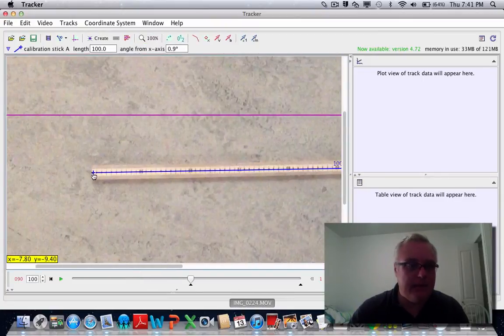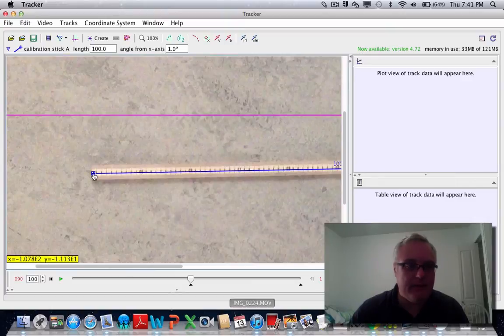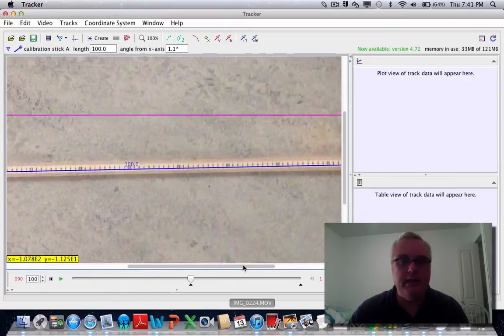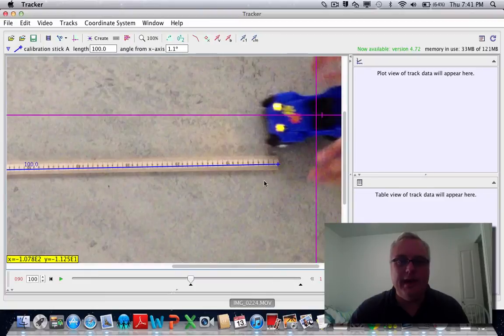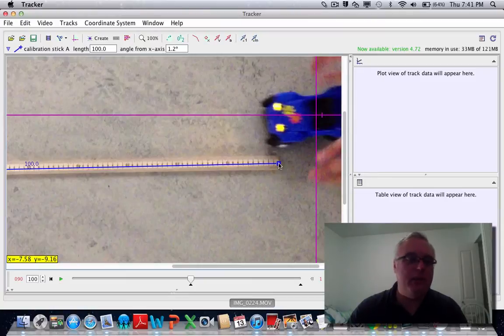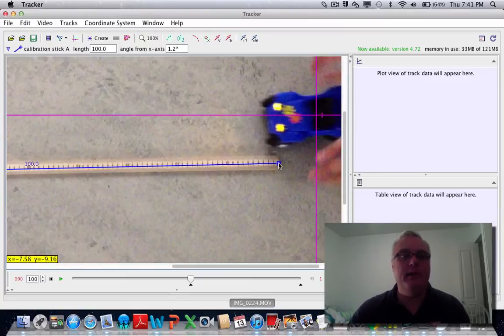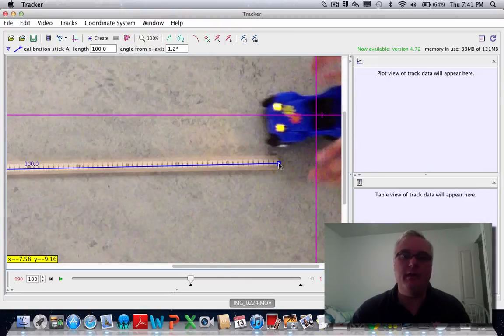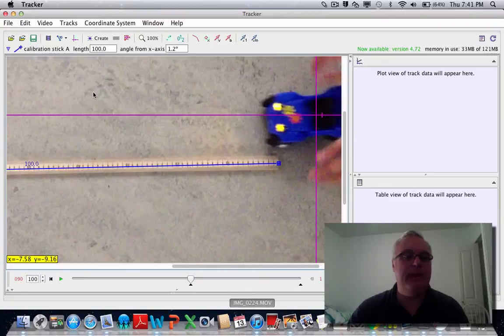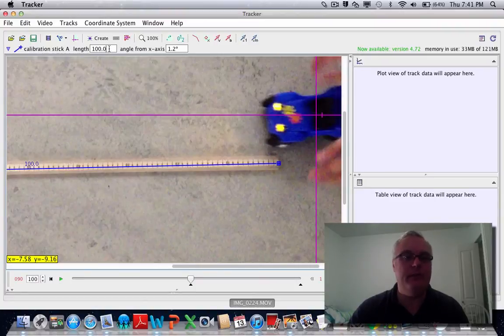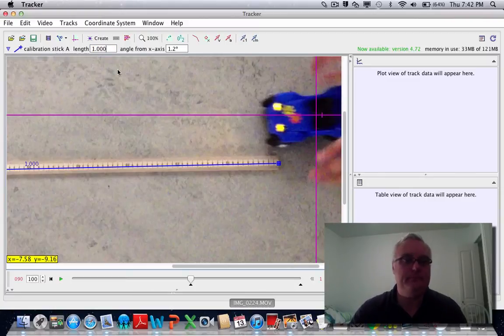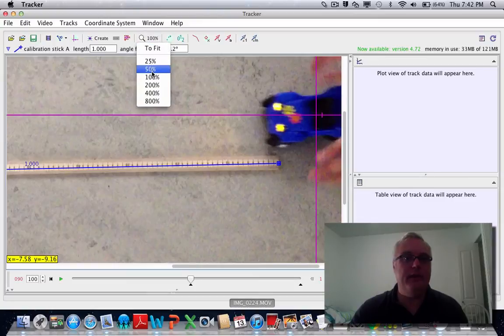It doesn't have to be a meter stick. If you know the height of an object—say, for example, you've taken a video of a basketball player and you know the height of the basketball player before he takes a free throw shot—you can put in the height of that player. So I'm going to put this in as a length of one meter. Right now it's set to a hundred, and I'm going to change that to one meter. So now I've given the software a sense of scale.